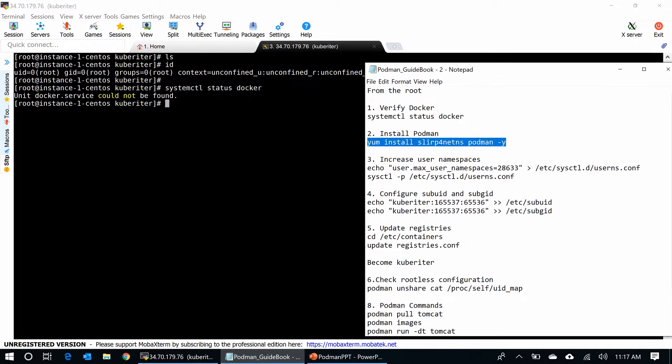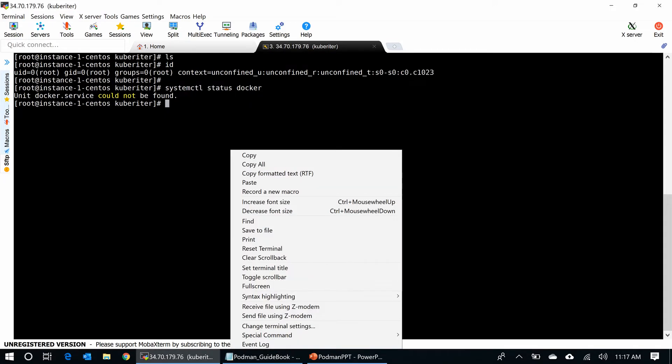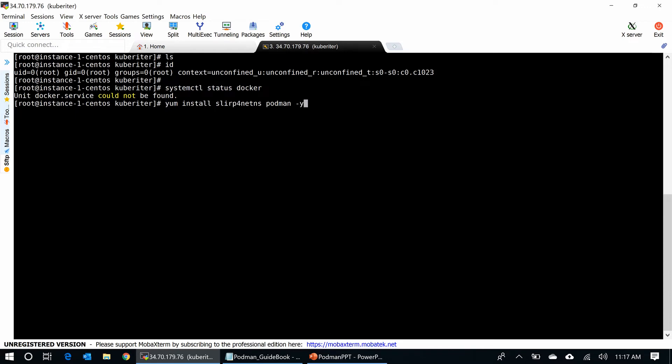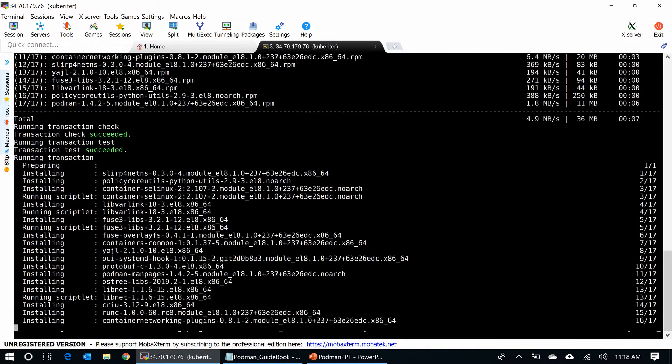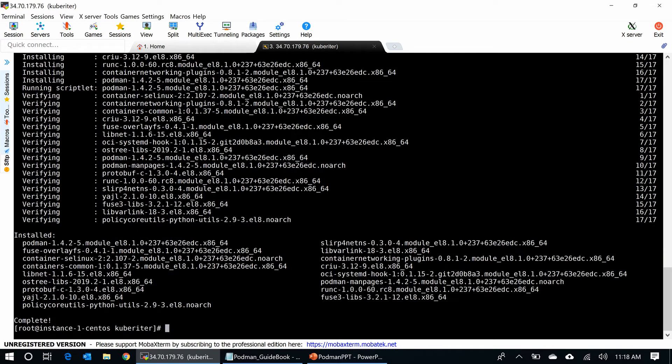Next, I go and install Podman. It will take a minute. Okay, the install is complete.